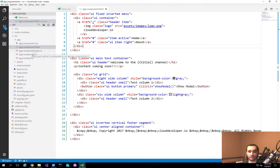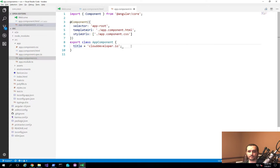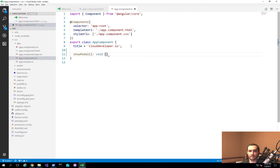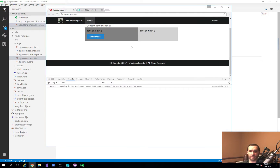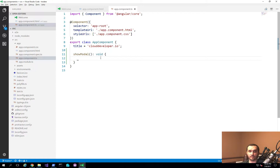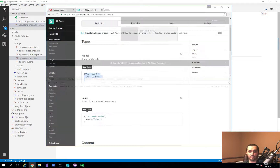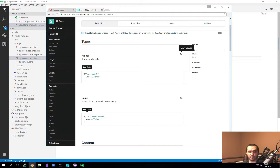We're going to add a method called showModal() with return type void, which tells Angular it doesn't return anything. Now that I have this function and I go back and click the button, nothing happens — because we didn't actually tell it to do anything. What we want to do is call the modal function that comes with the Semantic UI library. For example, we want to do: $('#ui-modal').modal('show'). But if I type that, it highlights an error saying there's nothing on that jQuery HTML element that has modal as a function.